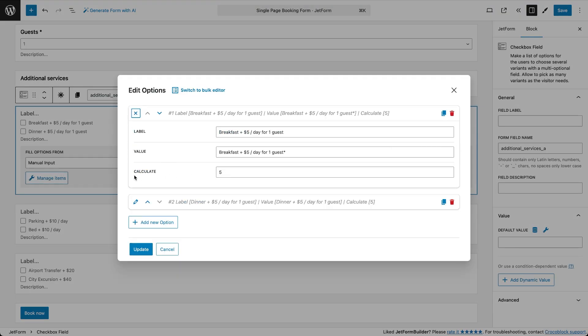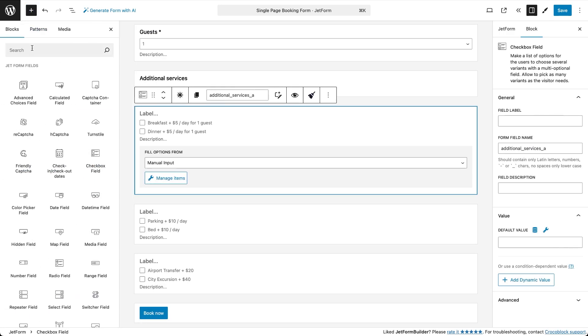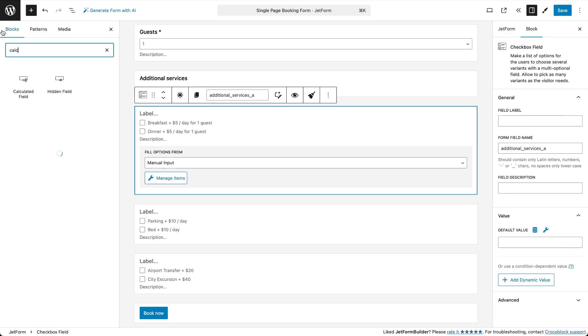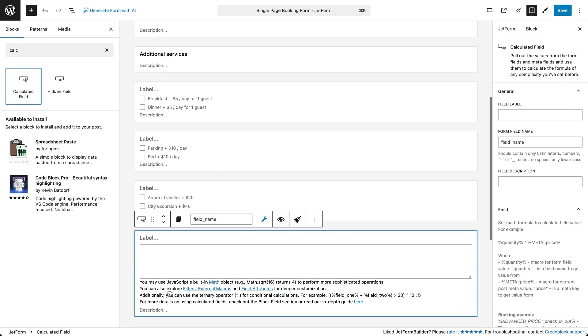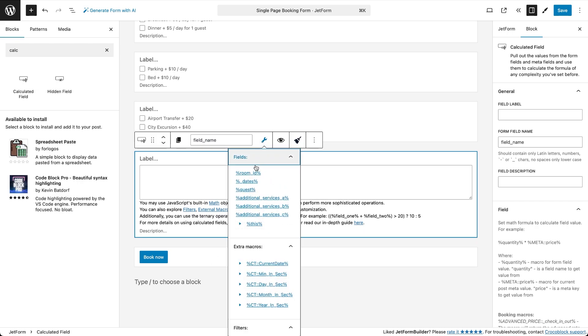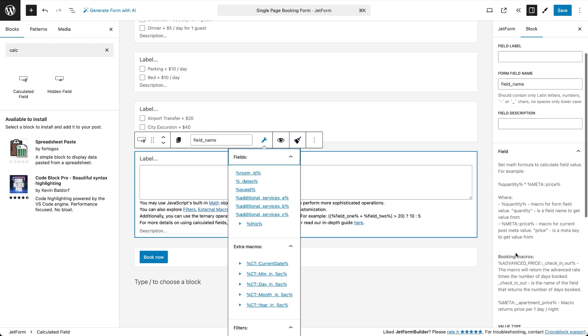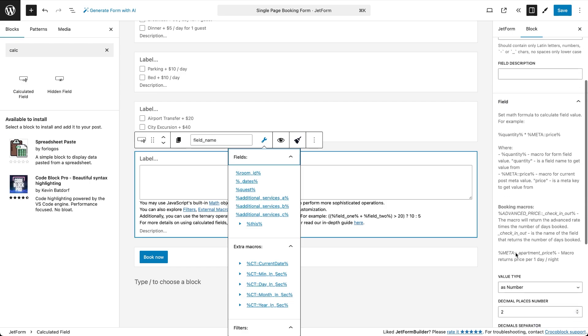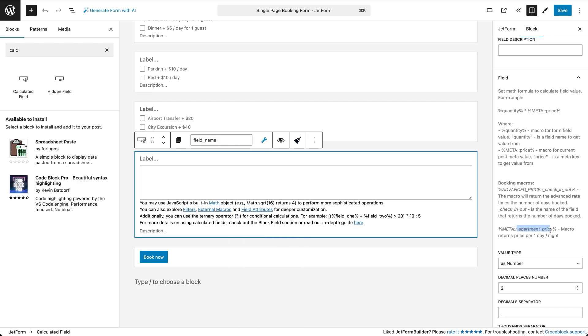Now add a calculated field block. In the top settings bar you'll see a button to open a list of macros for referencing form fields. On the side panel look for booking macros. The one we need is macro for the property price, which includes the price field name I mentioned earlier. Using these macros and some simple math we'll build a formula to calculate the total price.